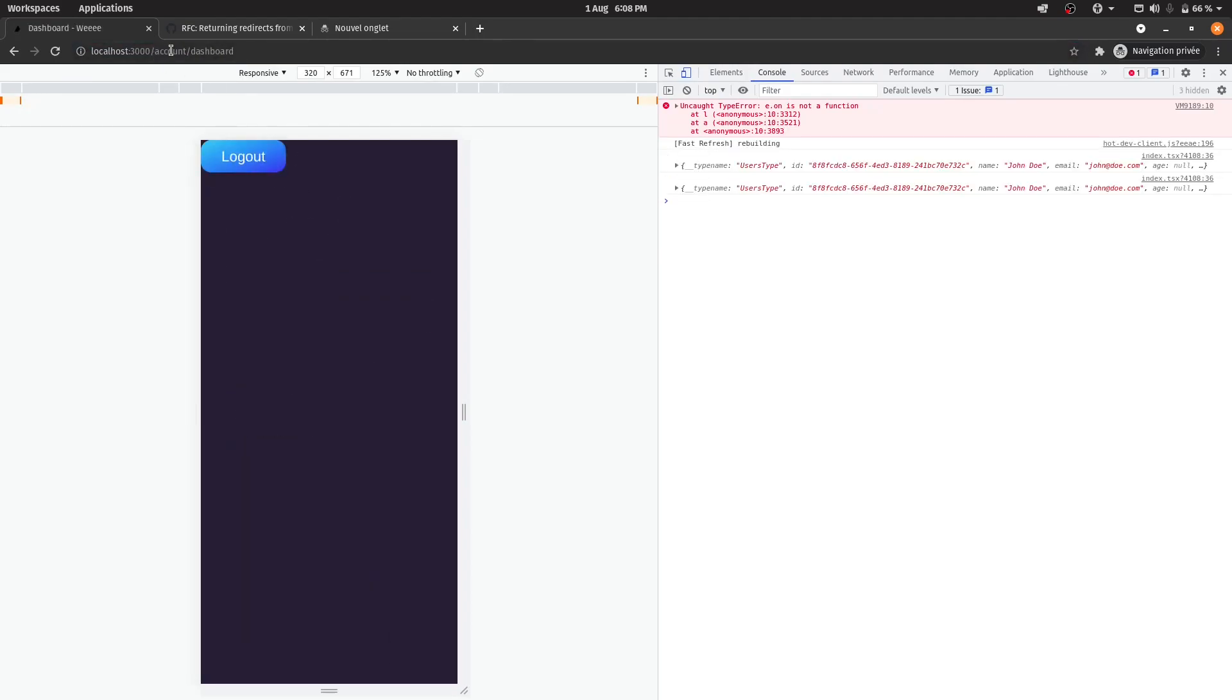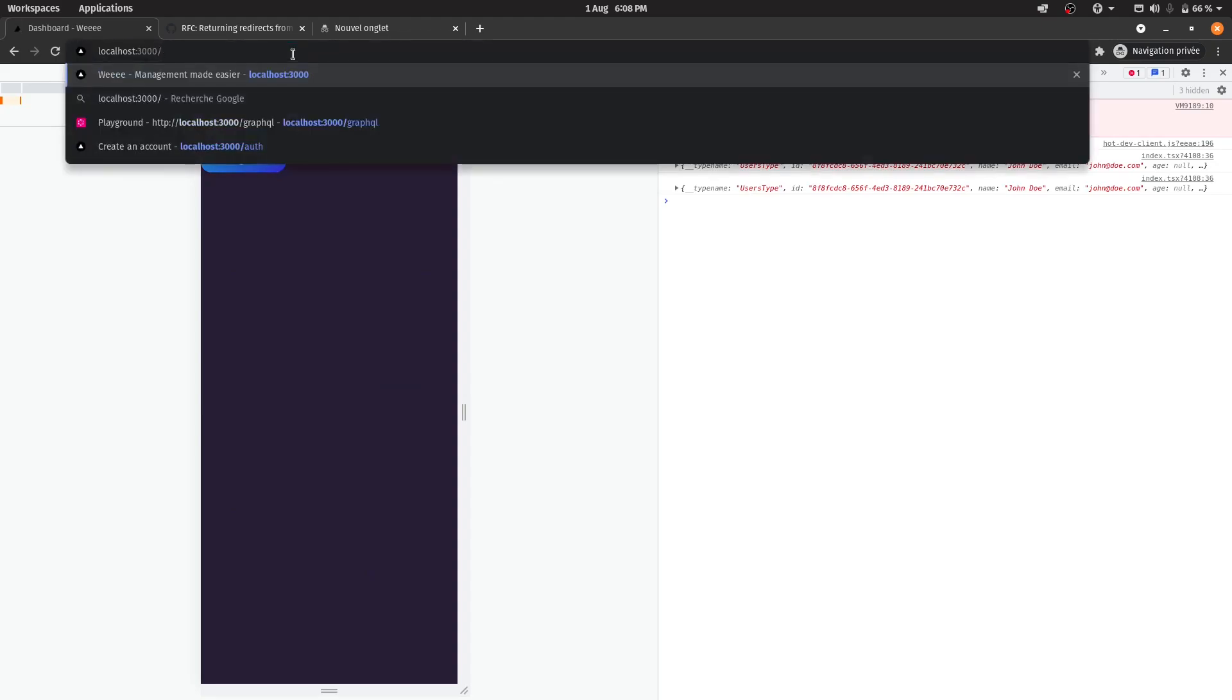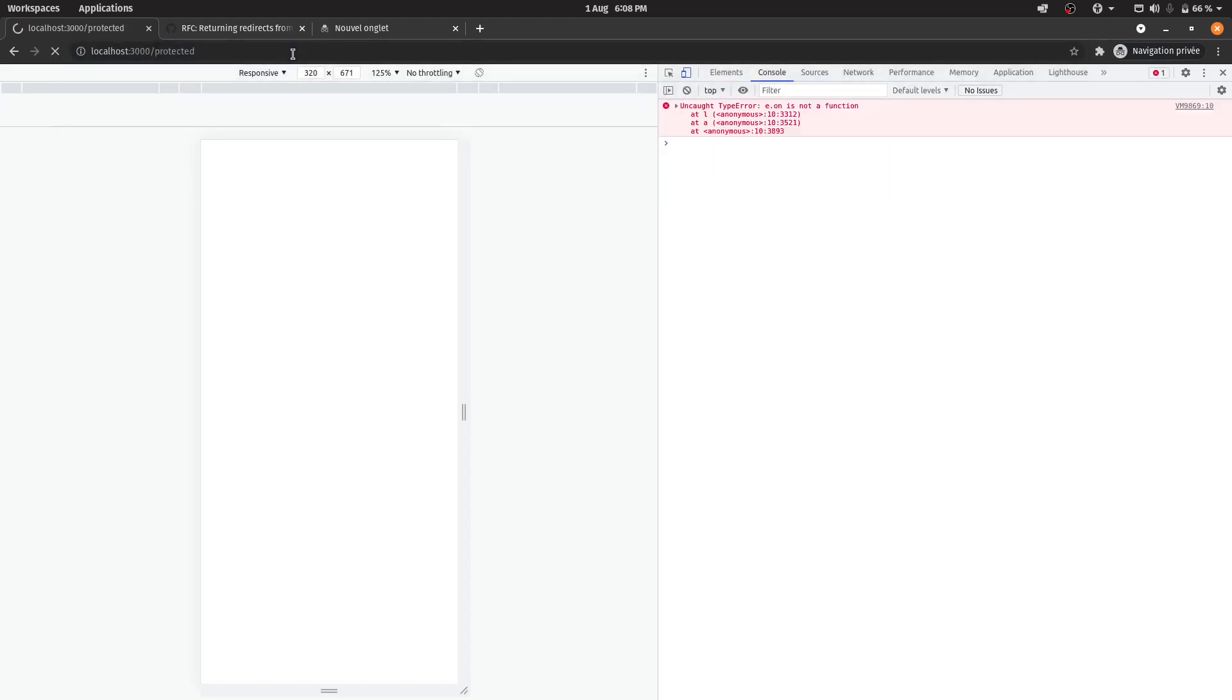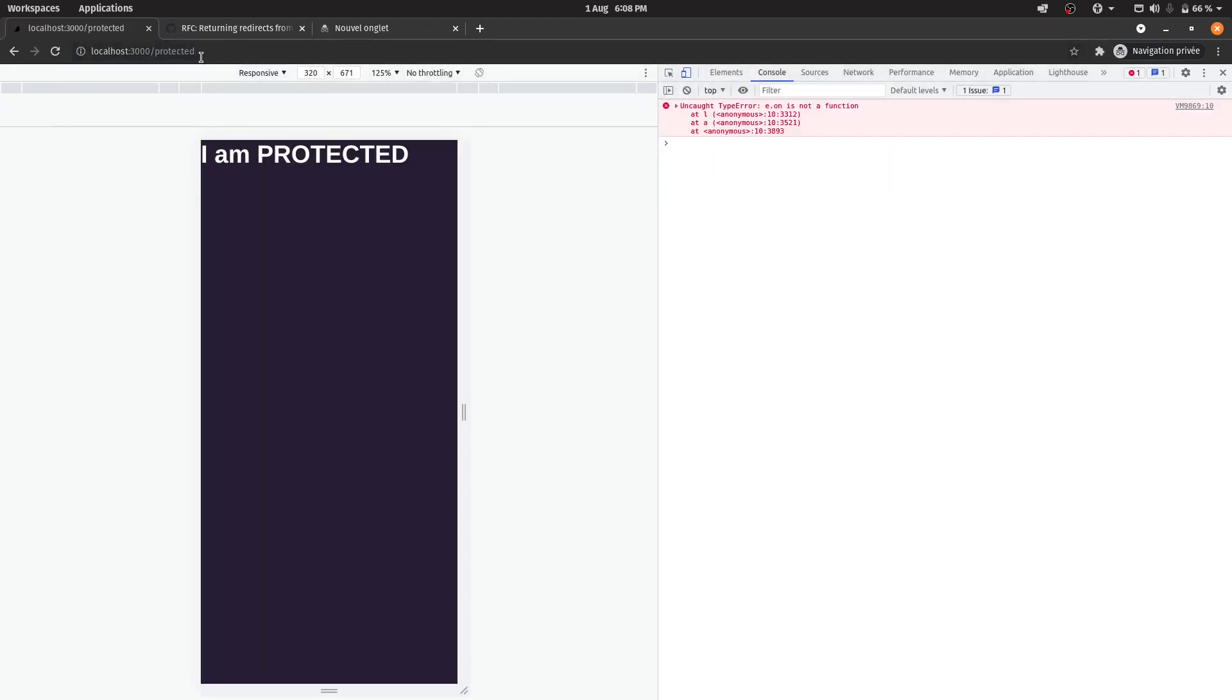So I just logged in. And let's just try to go back to protected route. So as you can see, I'm protected. Also, I get the email that I wanted to send as a prop. So yeah, this actually works.